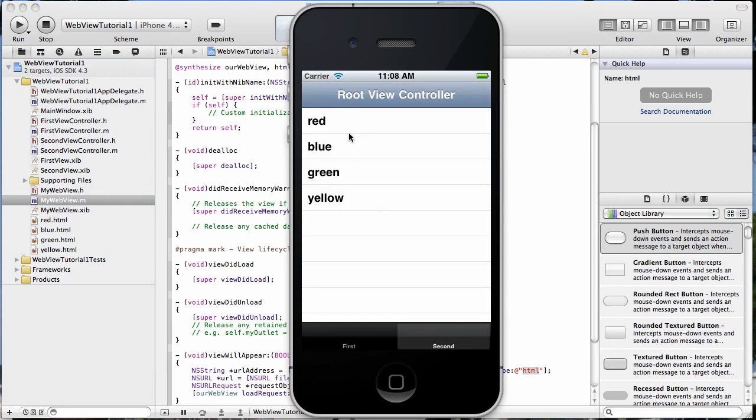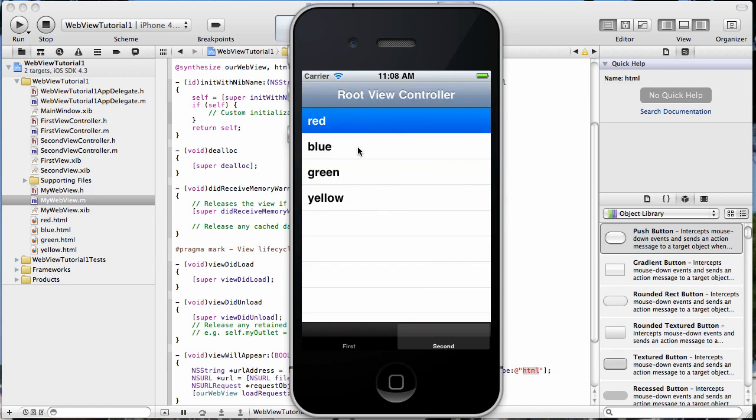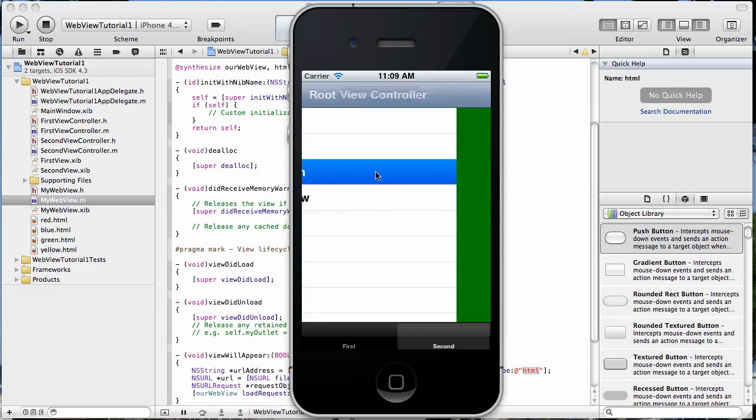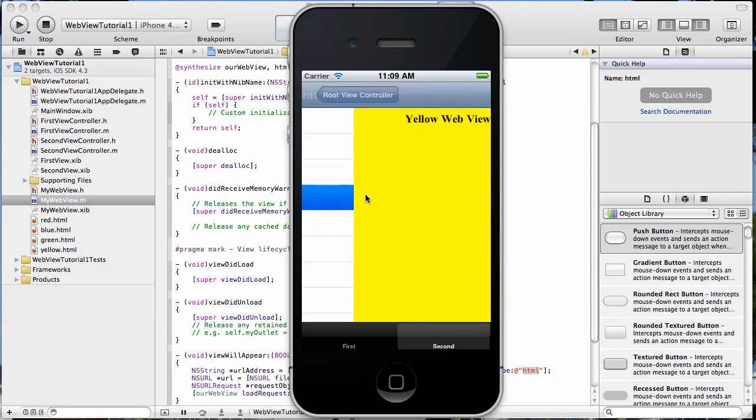Got our table view. Select it. There's the red view. Blue. And again, these are not just views, but these are UI web views that are loading the local HTML that we have over here. And it all seems to be working pretty well.